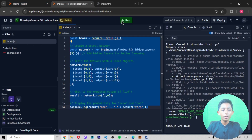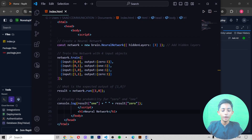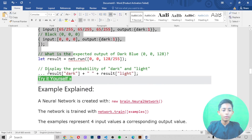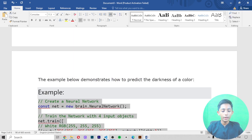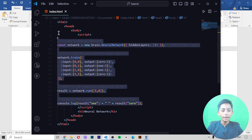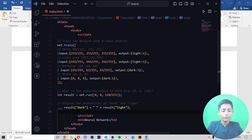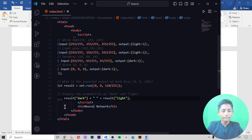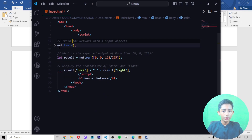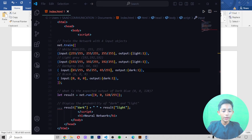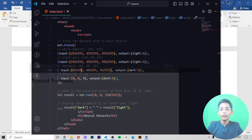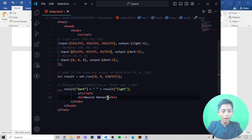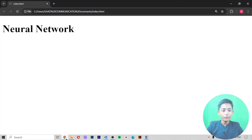There are some issues in Repl.it, that's why it is not coming correctly. I copy some more code, paste it, and save it. It was giving an error, but now here you can see the neural network is coming like that.